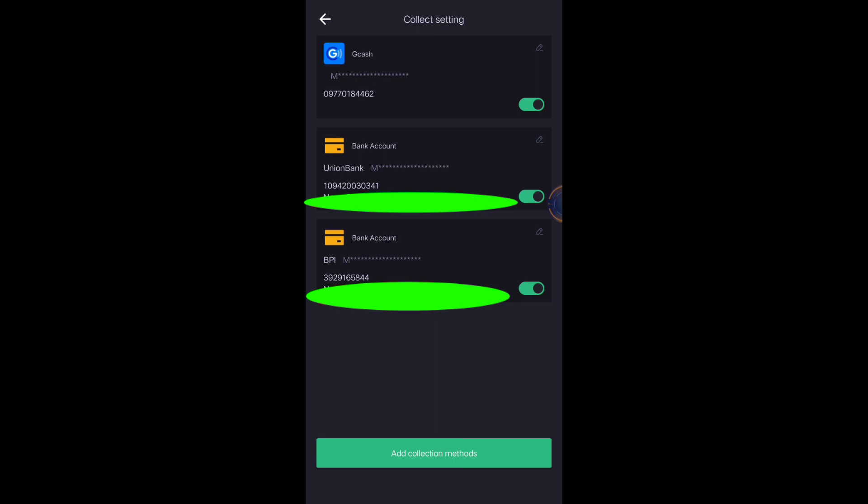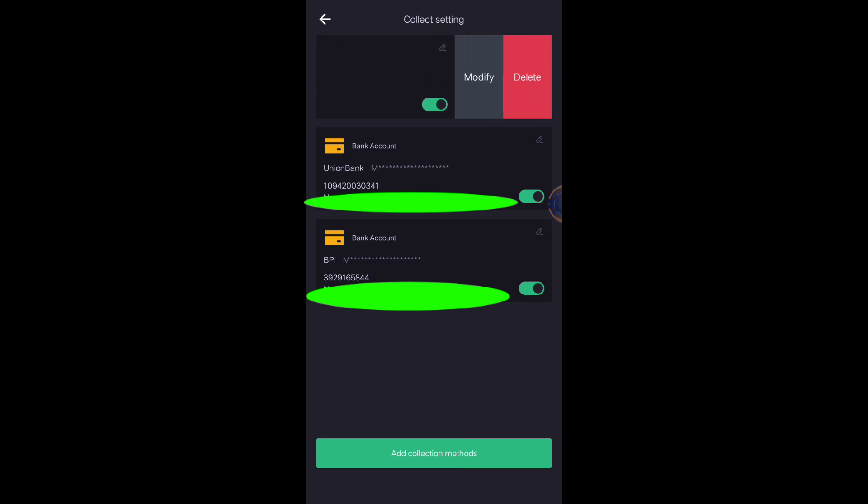If you want to change your collection methods, if you want to remove your GCash or remove my Union Bank or remove my BPI, what I'm going to do is just slide this part, slide, and you will see two options: either delete or modify.